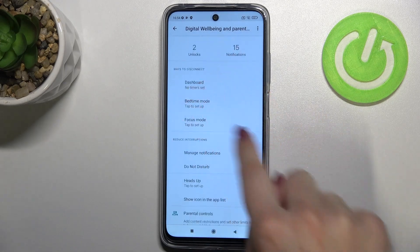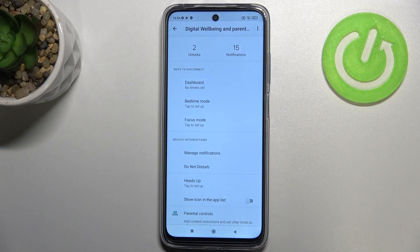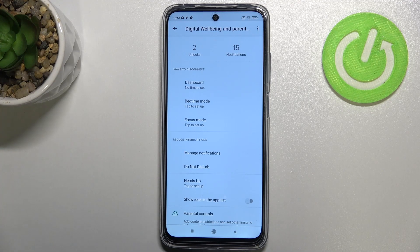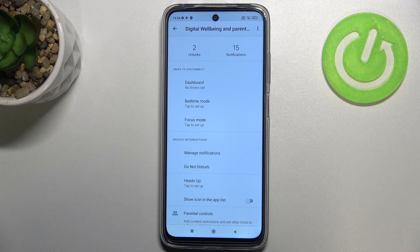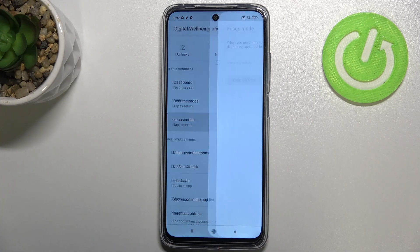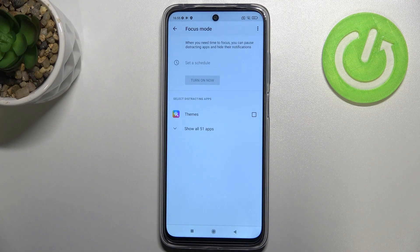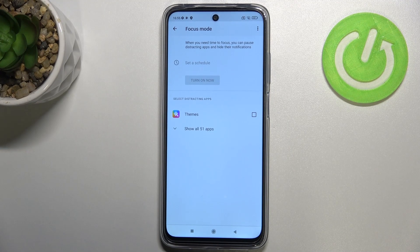Going back, you've got the 'Ways to Disconnect' section, which is a very useful option if you need time for yourself — whether you'd like to go to bed, sleep, or just need to focus or work. You can enter Focus Mode and select the distracting apps from which you receive the most notifications.